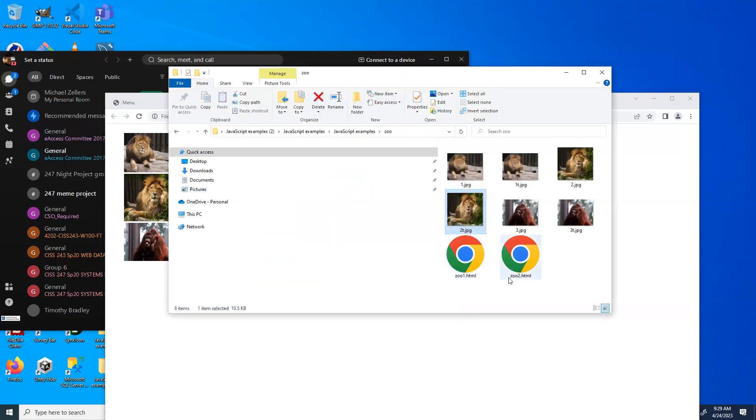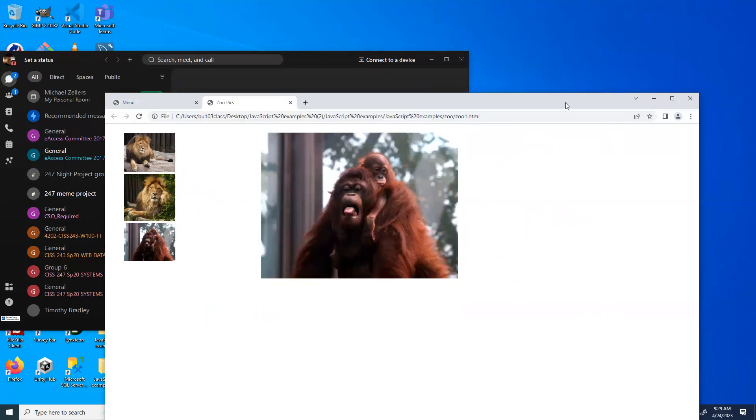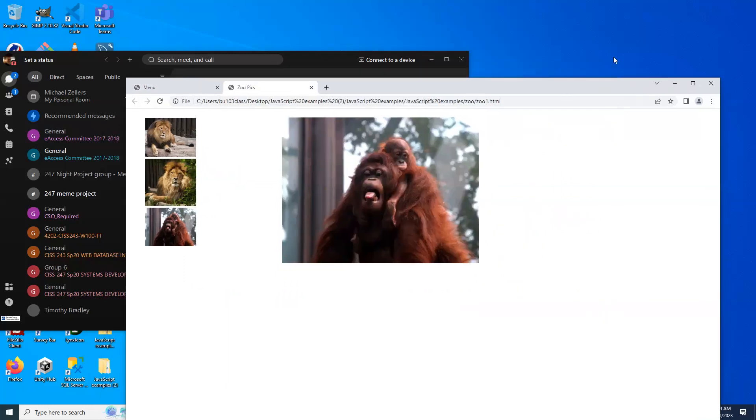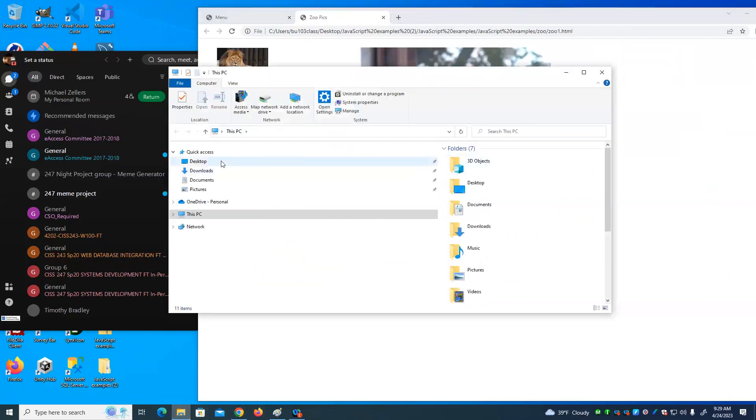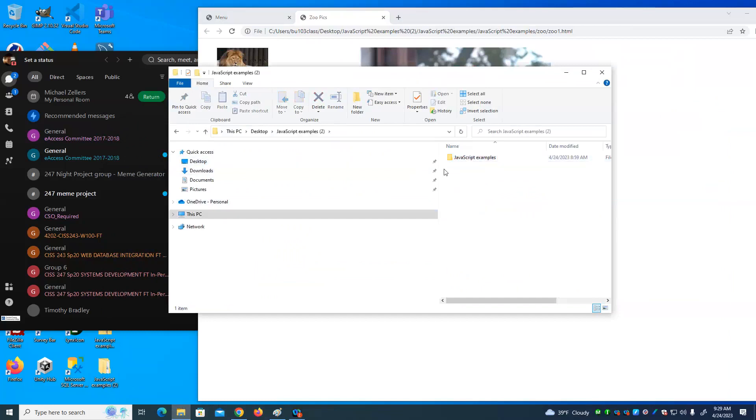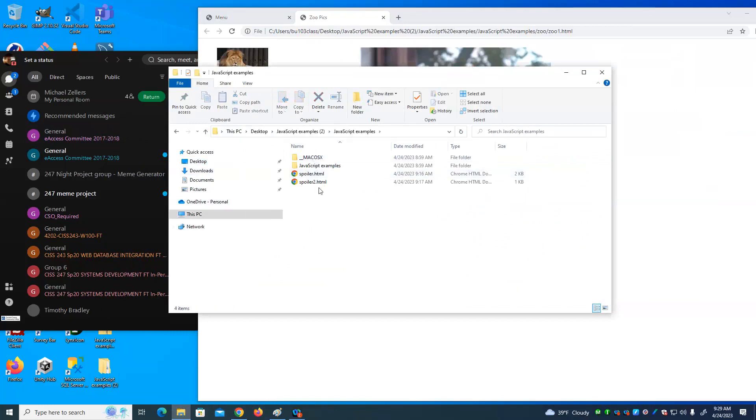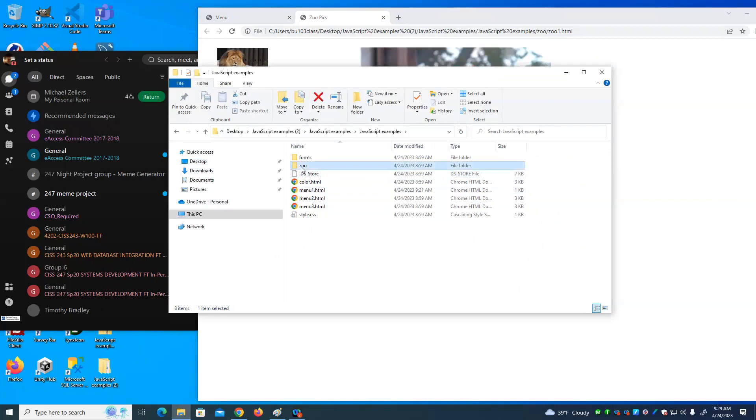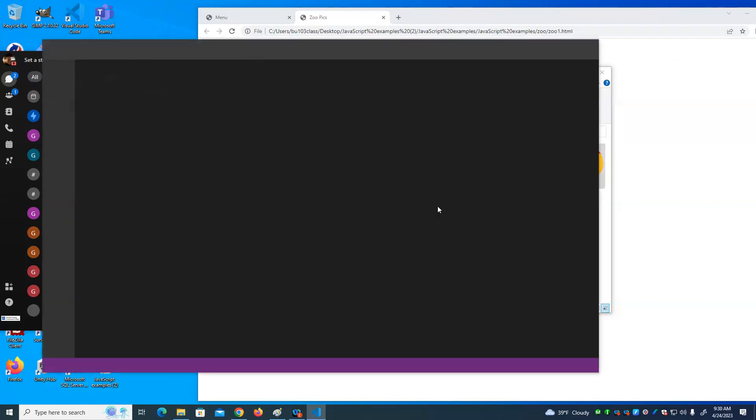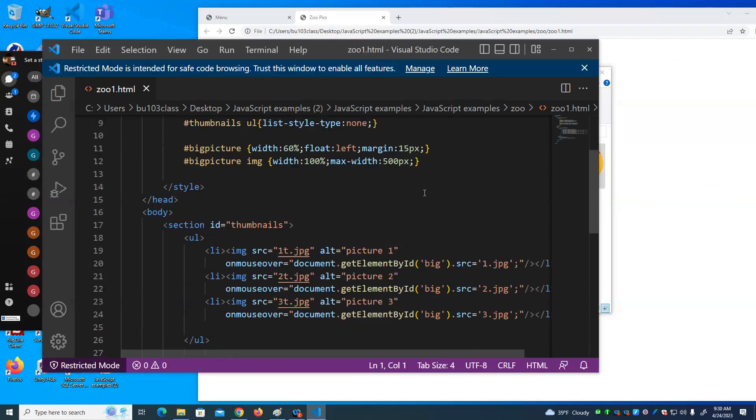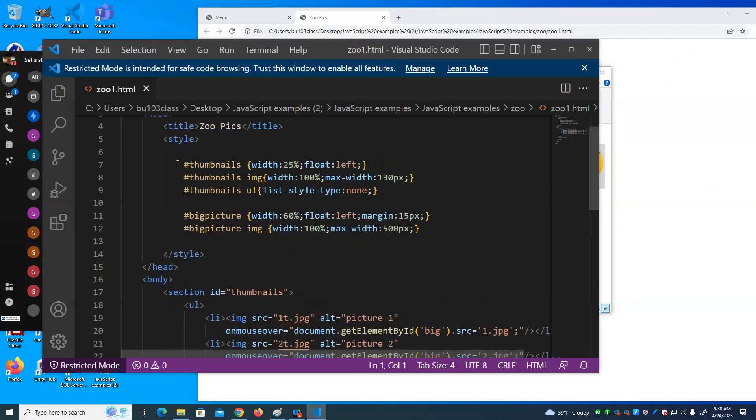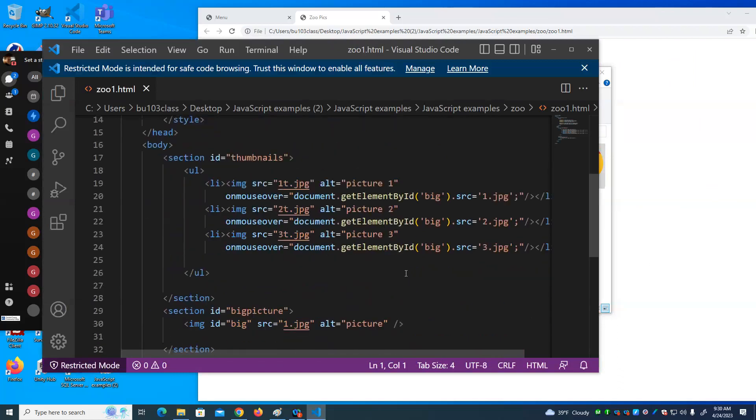Now, we've so far changed the CSS. This will be a case we're actually changing the HTML because we're changing the content of an image tag. So let's look at that. Alright.